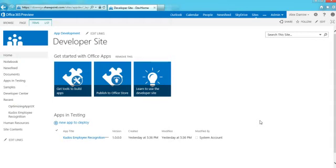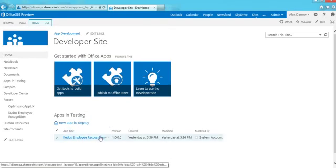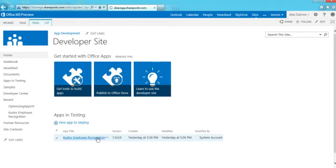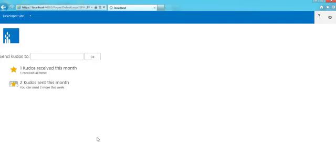I'm in my developer site right now, and if you look I have one application currently in testing — the Kudos Employee Recognition app. It's in version one. I'm going to click into this app and show you the default experience of a SharePoint app. When I click on that it takes me to the app wherever it's being hosted. In this case I'm in debug mode so it's localhost, but if I had deployed it, it would actually be in Azure.